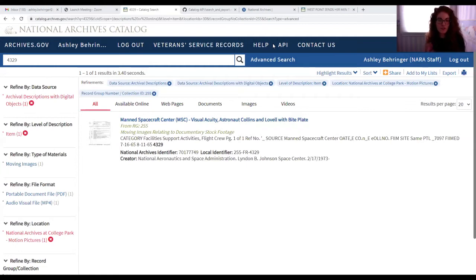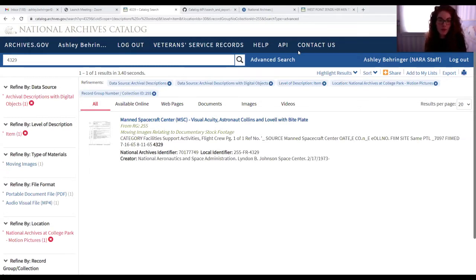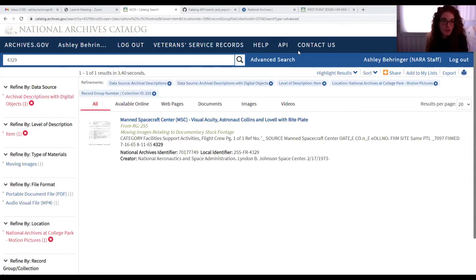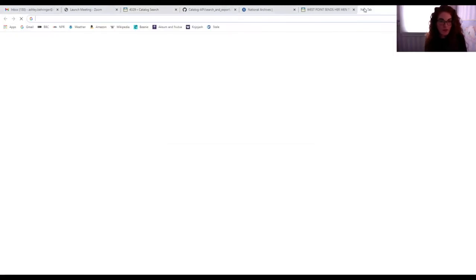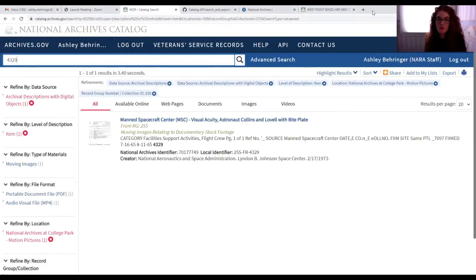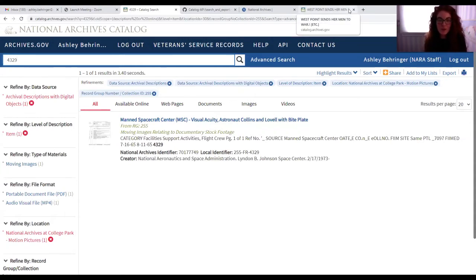Circling back to the question about newsreels: we have the Universal Newsreels subject card catalogs digitized and available in our online catalog, so you can search using the basic search bar and use that to start your research into those newsreels. On that note, I want to thank Ashley for her great presentation on how to use the catalog.